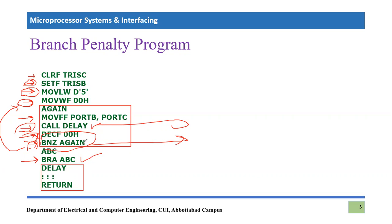So: CALL statements will always have a penalty, unconditional branches will always have a penalty, but conditional branches are different — they have a penalty only when the condition is true. When the condition fails, there is no branch, so no penalty. This is why conditional branches typically take two cycles when true but only one cycle when they fail. This branch penalty is very important because it leads to the exact calculation of program execution time, and it arises specifically because we are implementing multi-stage pipelining in the microprocessor.